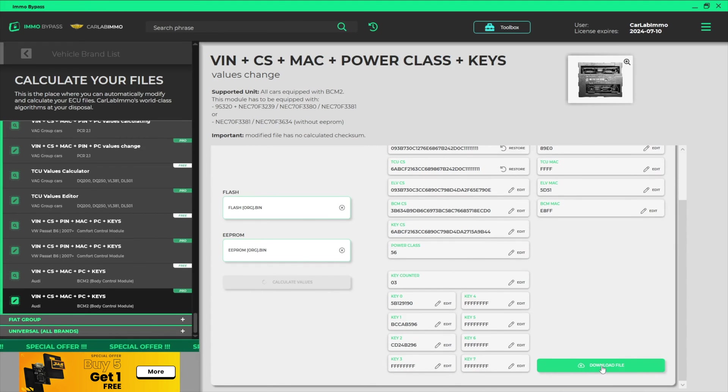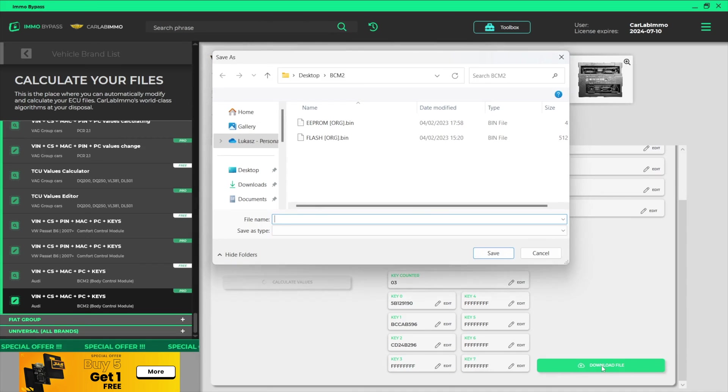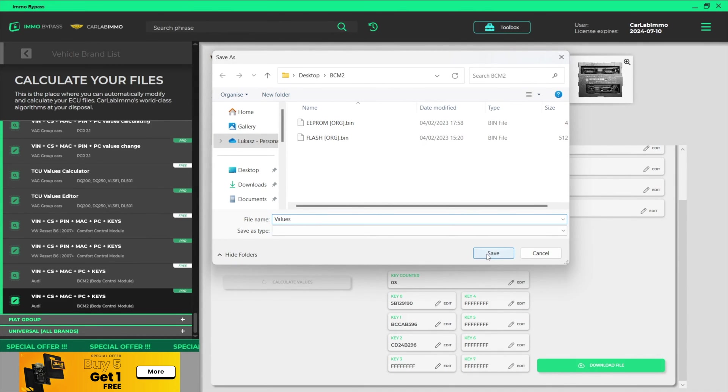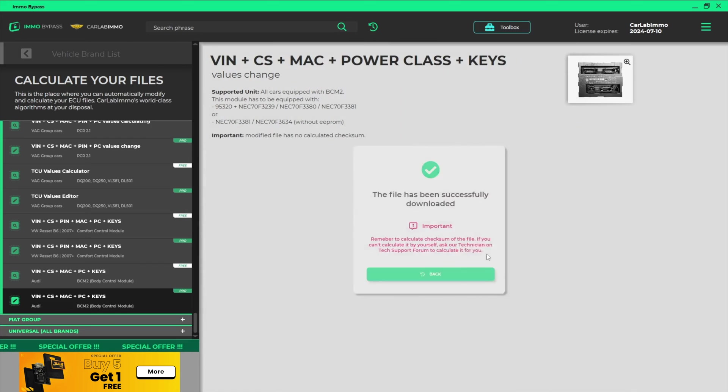When you've finished entering the values, you can download the modified file on your PC and program your BCM with it.